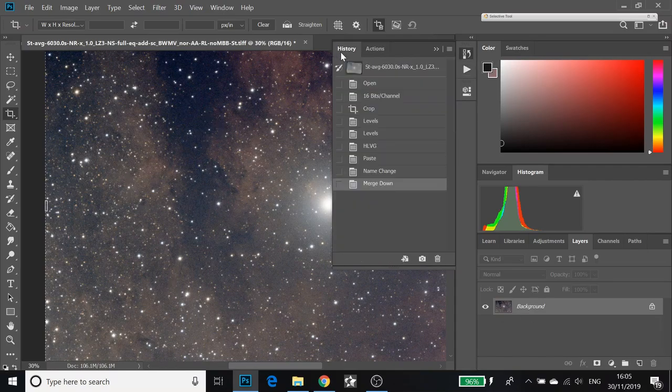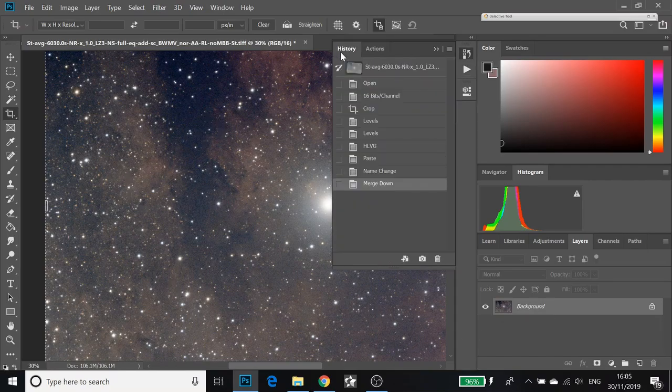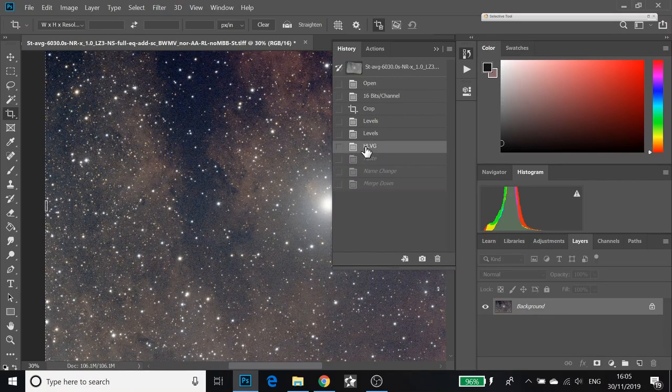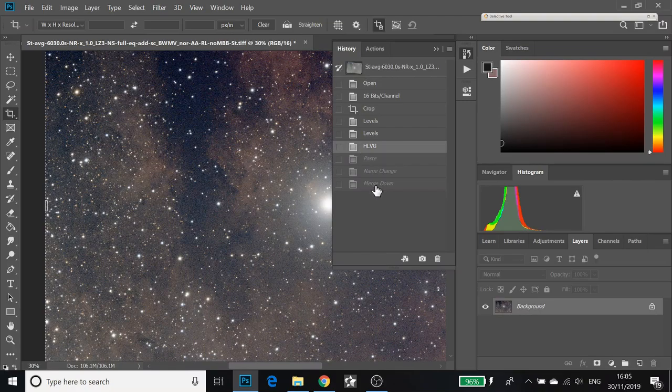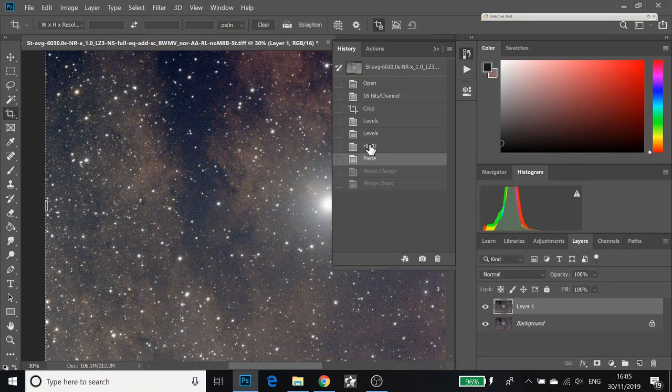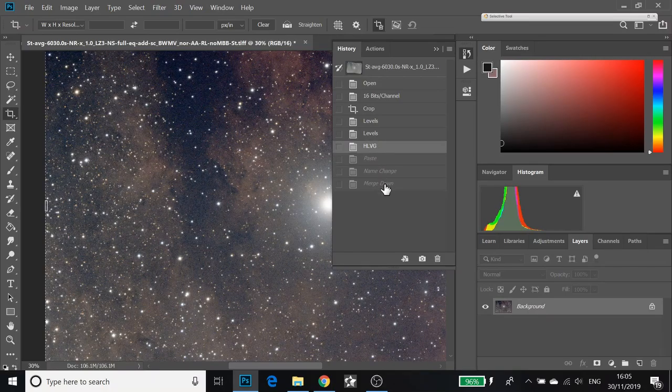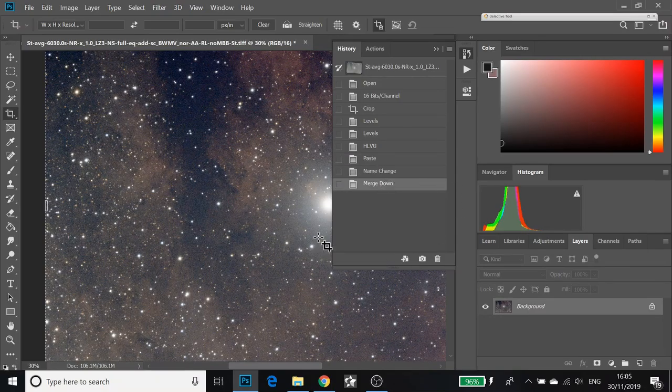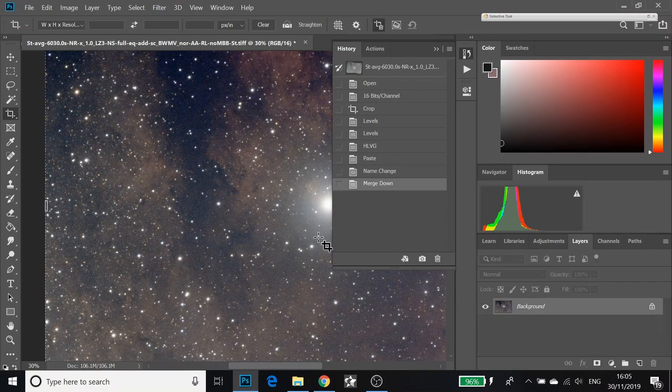It's finished its noise reduction now. If I go to history, I'll show you what it looks like. That was before, and that was after. That's a really easy way of reducing the noise in your astro image in Photoshop.